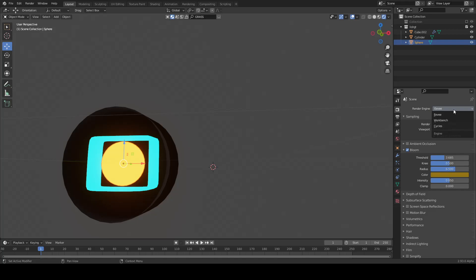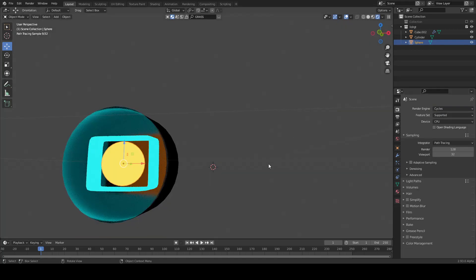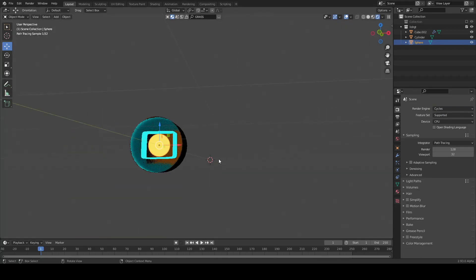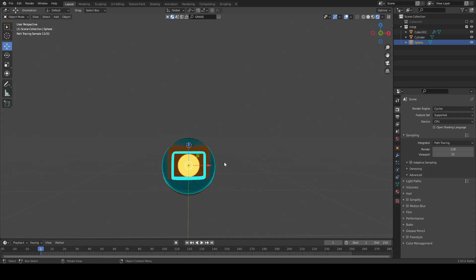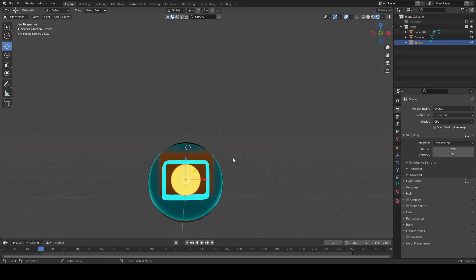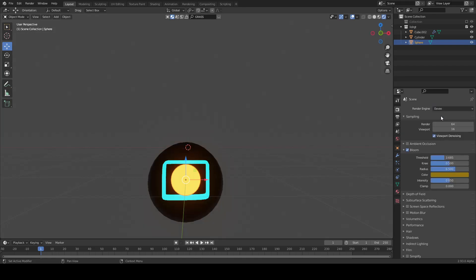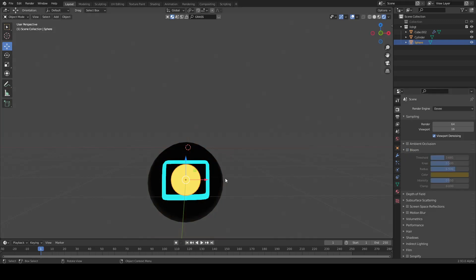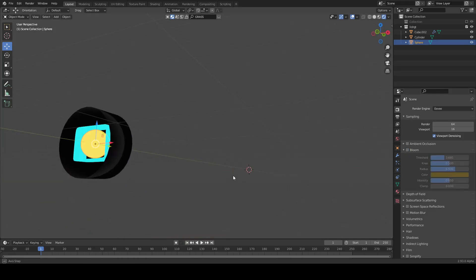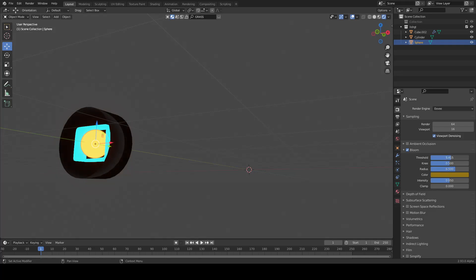It must be Eevee. In Cycles it looks a little bit different and you don't have any Bloom options. If you click Eevee engine you have this. Look at this, it changes everything.